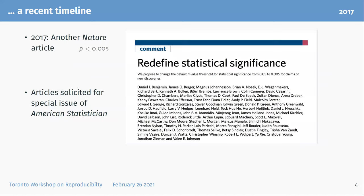Time went on, and a different group of statisticians — with some overlap with the ASA group but not much — proposed using p less than 0.005 as the cutoff for statistical significance. There was a long list of signatories. I was asked to sign it but didn't, because I thought that was just kicking the can down the road. Any kind of dichotomous decision-making is not going to be particularly helpful for this type of problem.